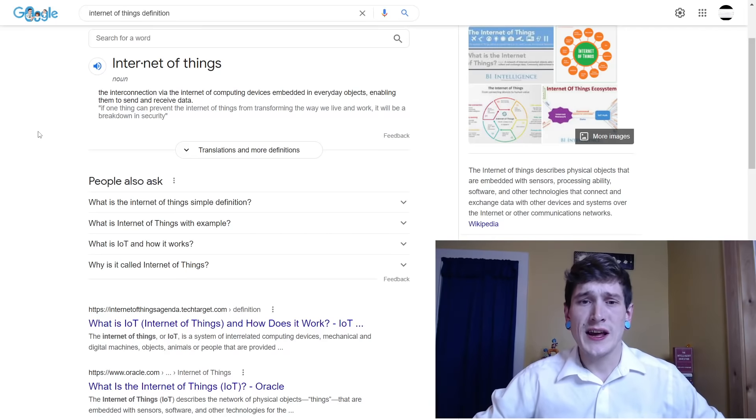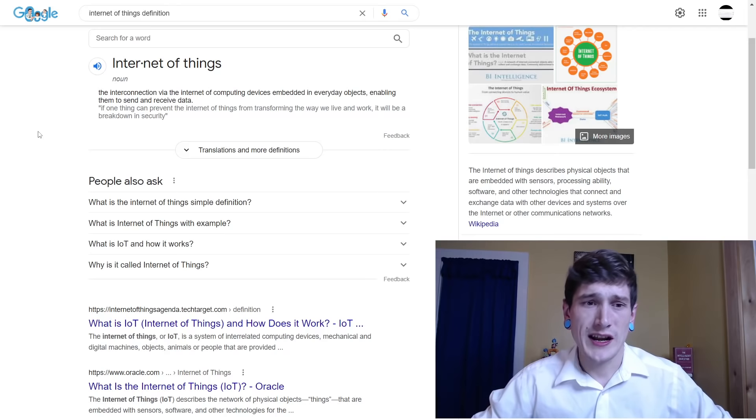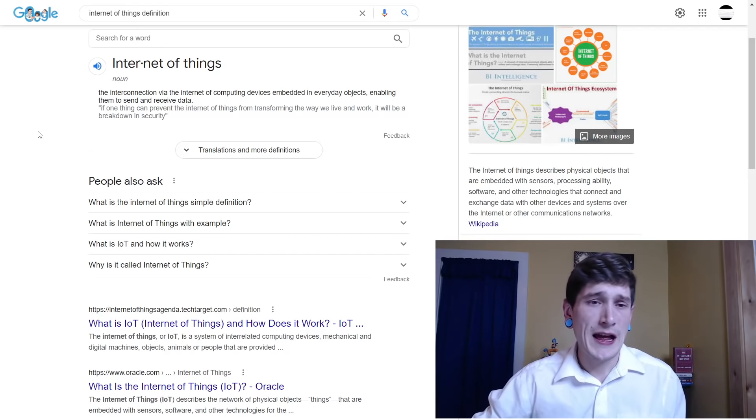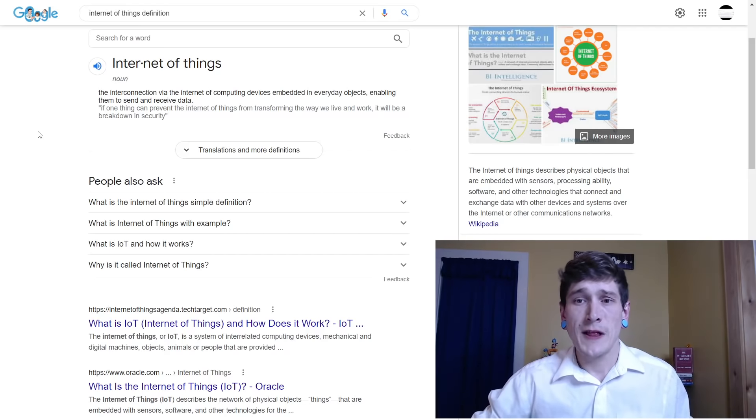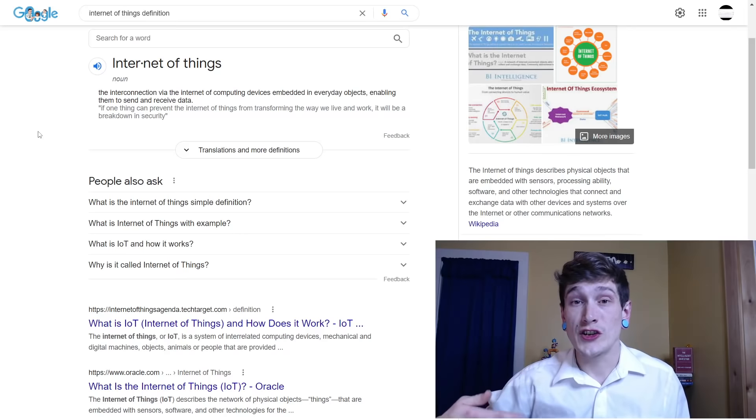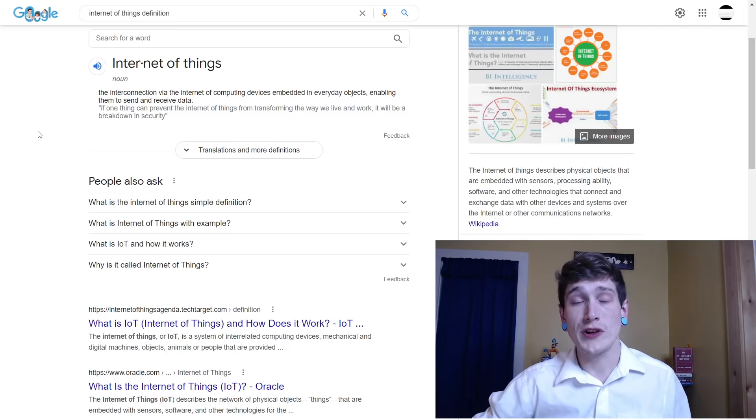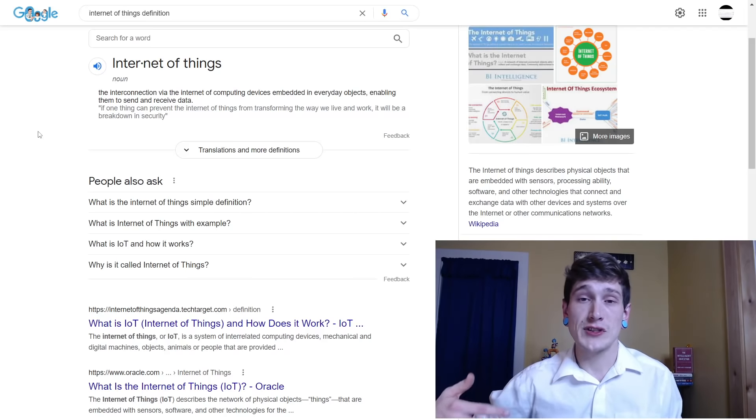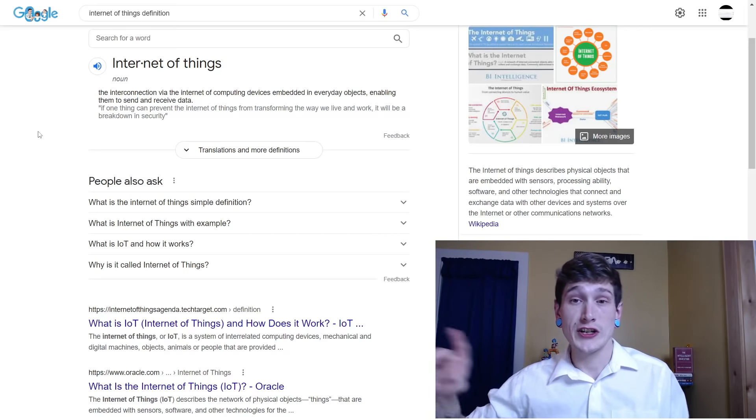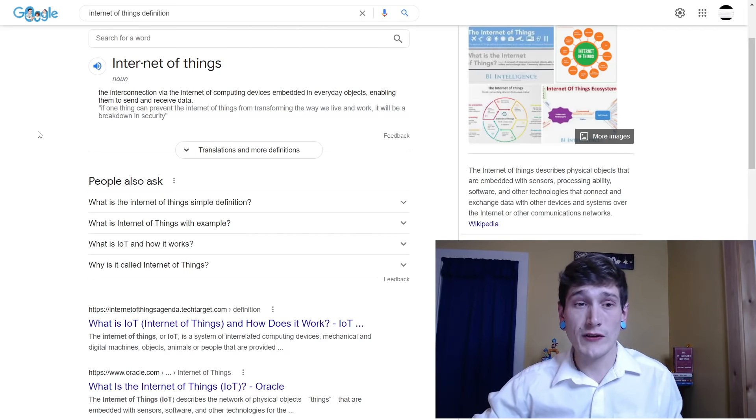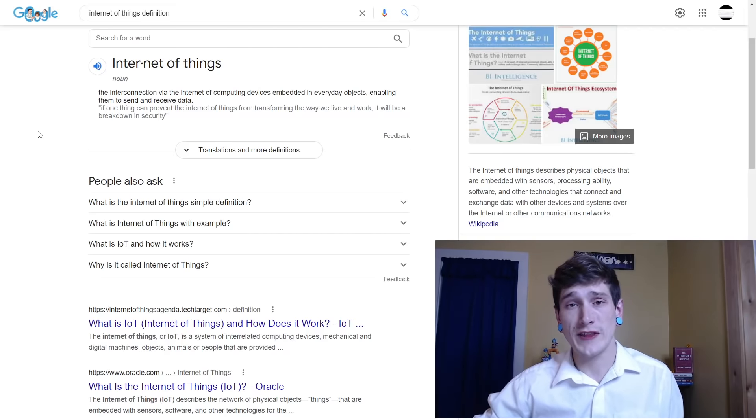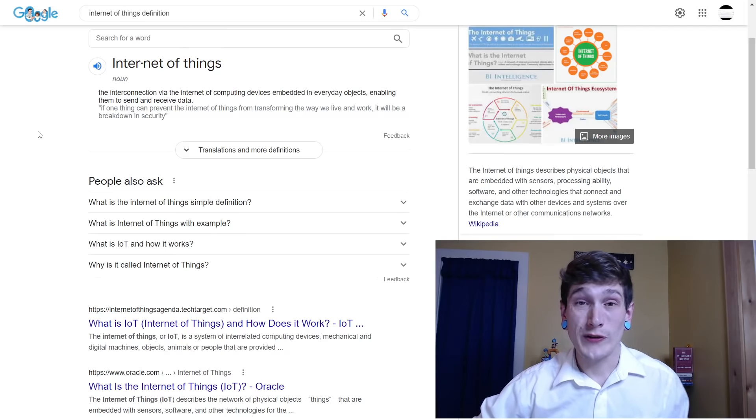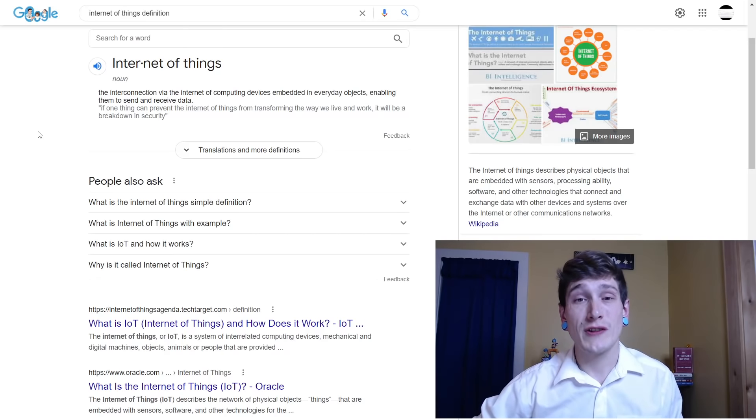For example, you asking Alexa to do anything in your home. The reason she's able to communicate with those items, like if you say for her to turn the light on, she can communicate with that little smart light switch or whatever through the internet of things. It's a communication network that we don't necessarily access as humans, but we have direct interaction with the devices that can access it.